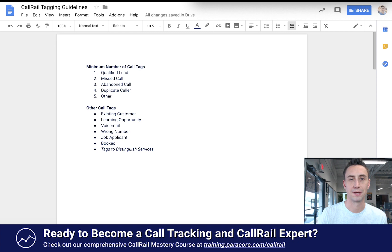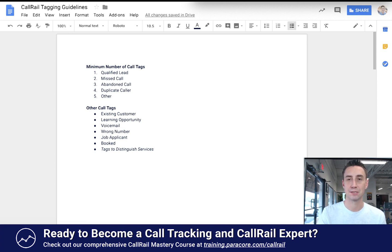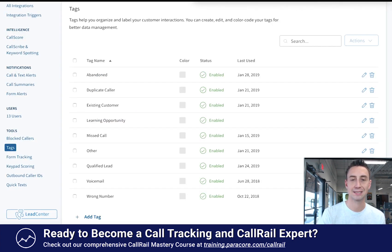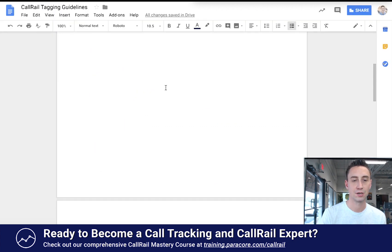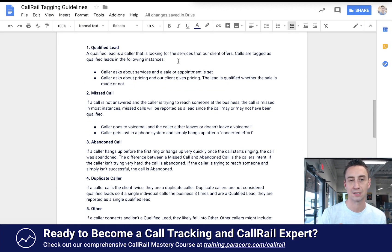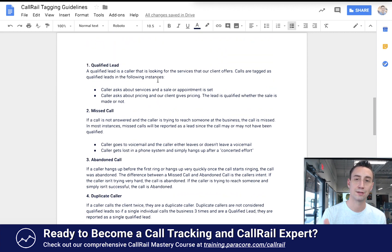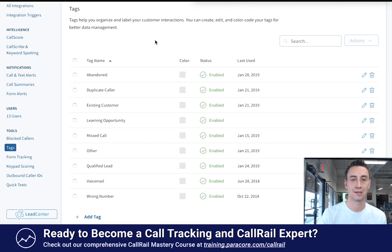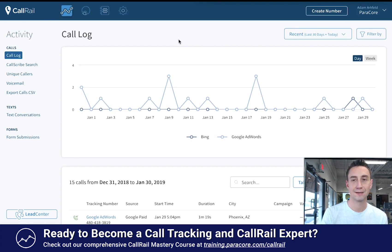I realize this isn't CallRail's interface in the demo, but the strategy behind using CallRail is really important. The processes and agreements among staff using a system are almost more important than the features themselves. We actually have full written descriptions for each tag — for example, 'Qualified Lead: a caller looking for the service the client offers, tagged in the following instances...' — so we created a short document describing each tag to ensure consistency across the team.